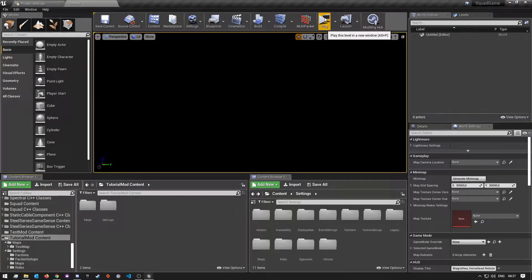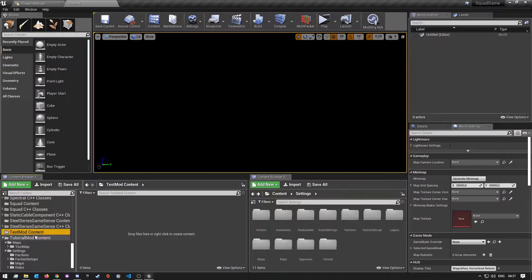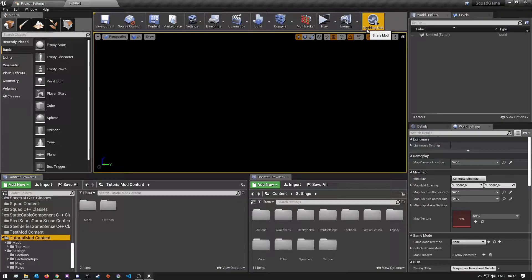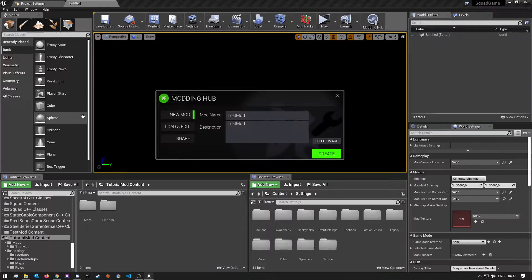With that said, let's get to it. I've already created a test mod - this is like the fourth time recording this video because I mess up every time - but I'll go through the process and show you guys what I did. If you're new and you don't know how to create a mod, up in the top right corner you'll see there's a button that says Modding Hub. You want to open this.